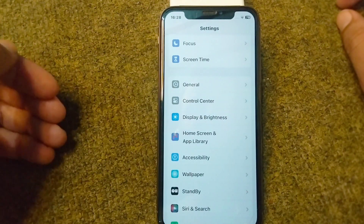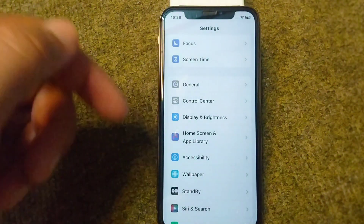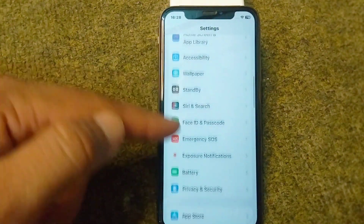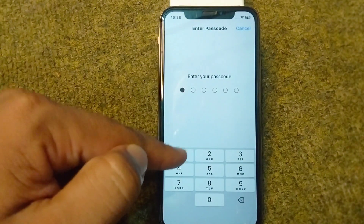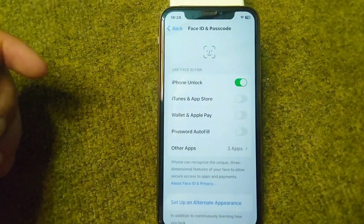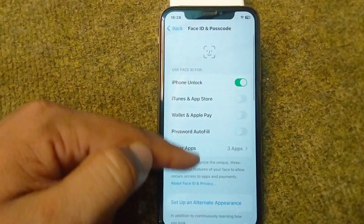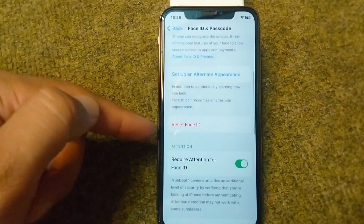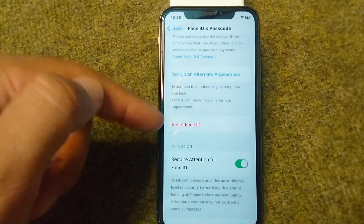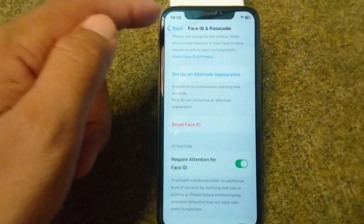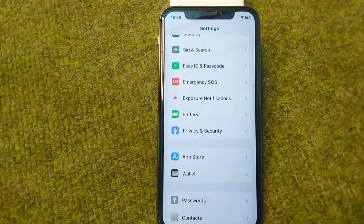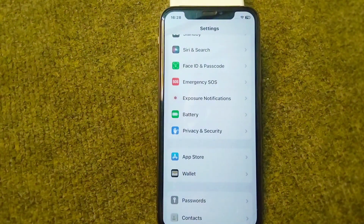Open Settings again, scroll down and tap on Face ID & Passcode, enter your passcode, scroll down and tap on Reset Face ID. After resetting Face ID, your problem will be fixed and you will be able to use Face ID on your iPhone very easily.